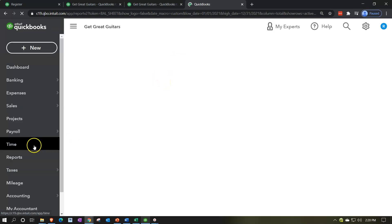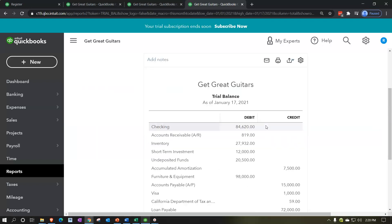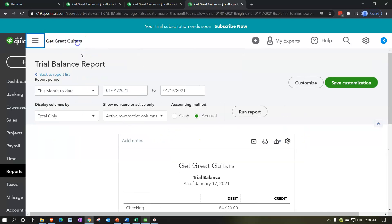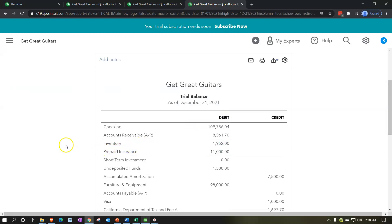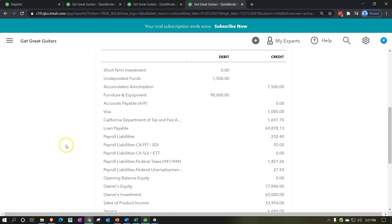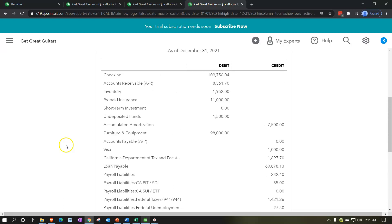Now let's open up the trial balance. I'm going to right-click and duplicate the tab again and review where we are. I'll type 'trial balance' in the find field — trials should be balanced. I'll set the end date to 12/31/21 and run that report. There we have it — that's what we've got so far. I'll print out the trial balance so you can check it out after each of these presentations.